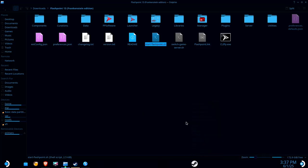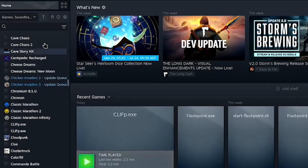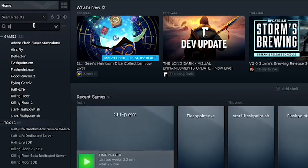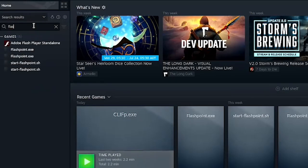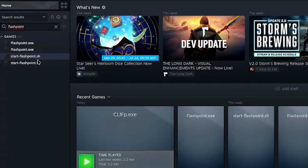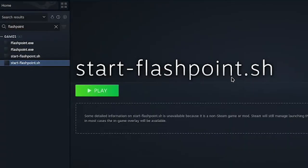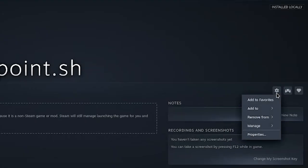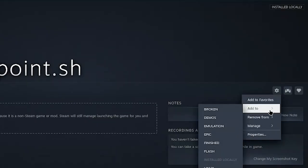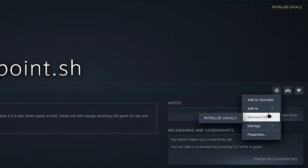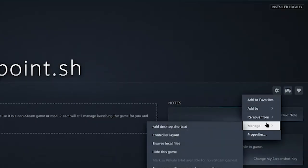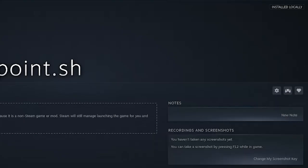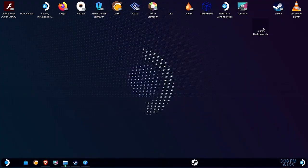Now I'm going to head back over to Steam. Go to our library. And we're going to search for Flashpoint. We're looking for this start Flashpoint script. I'm going to go to manage. I'm going to add a desktop shortcut.